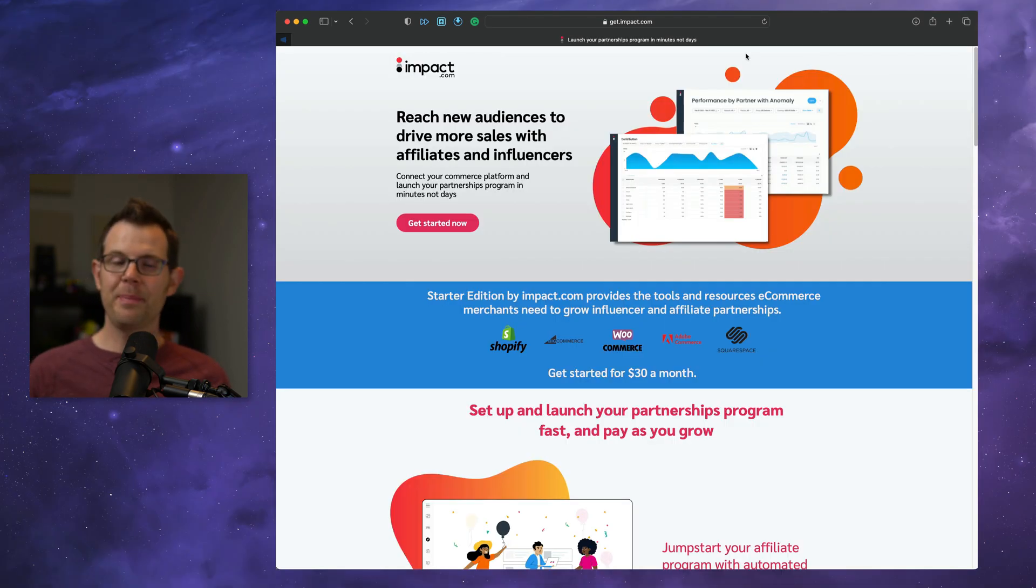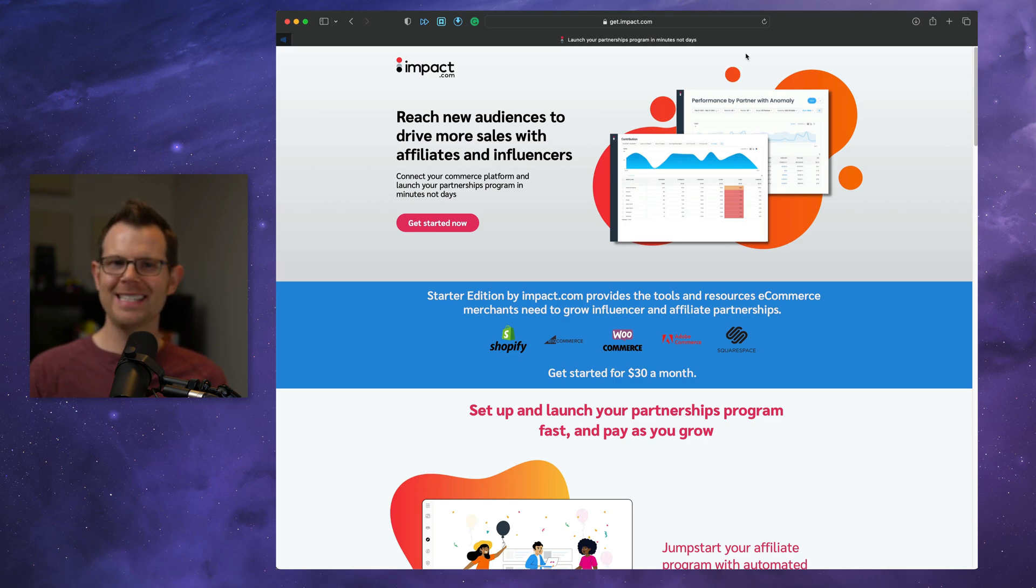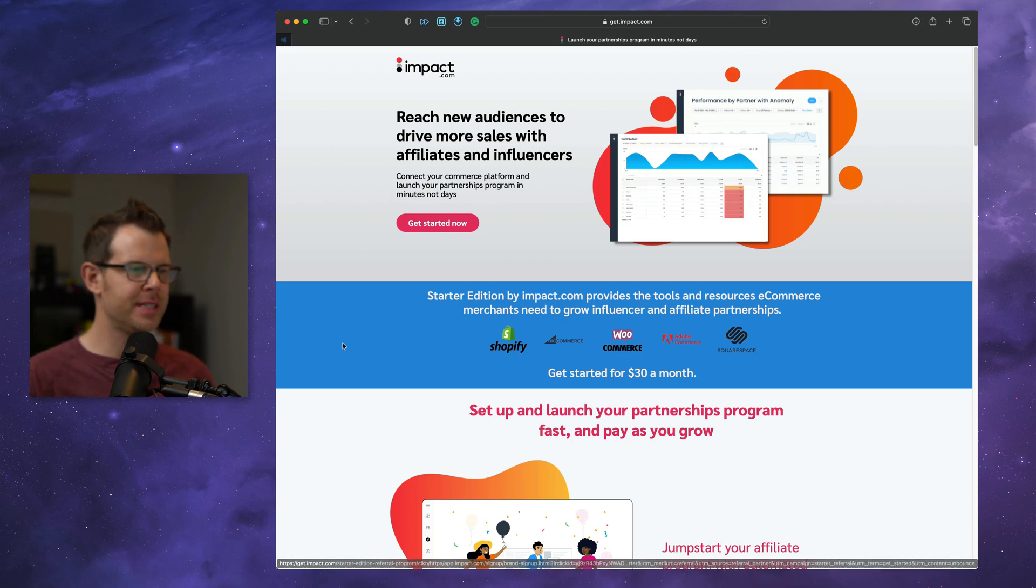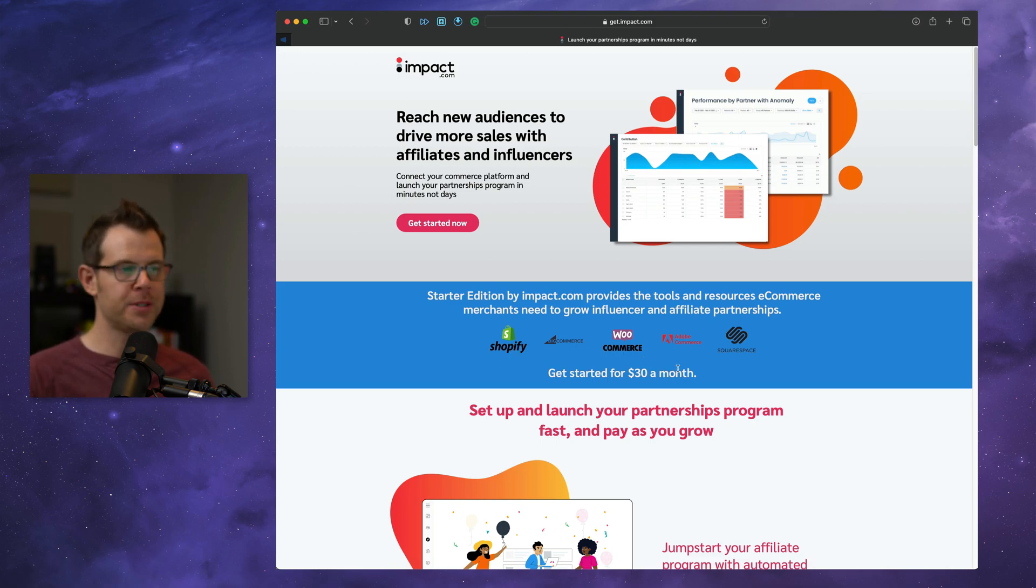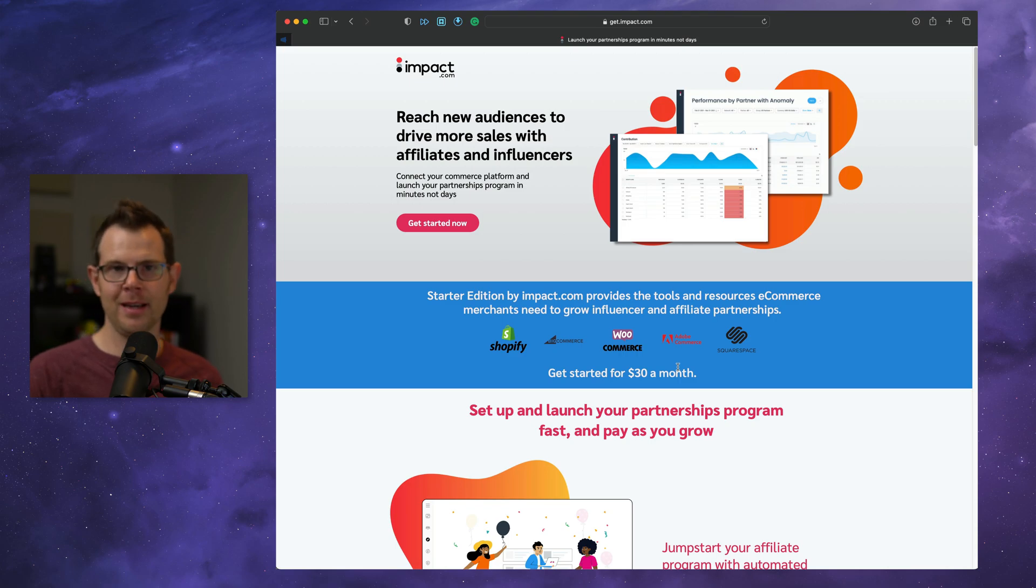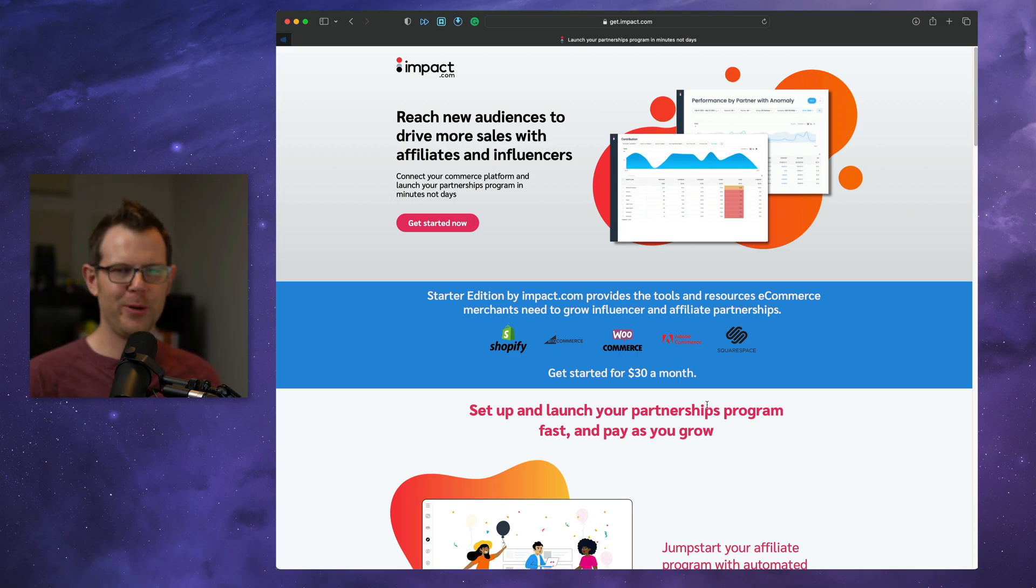Next up is Impact Radius. This is an affiliate program that'll work with just about anything. You can see here they have native integrations with Shopify, BigCommerce, WooCommerce, Adobe Commerce. I didn't really even know that was a thing. I think that's probably Magento and Squarespace.